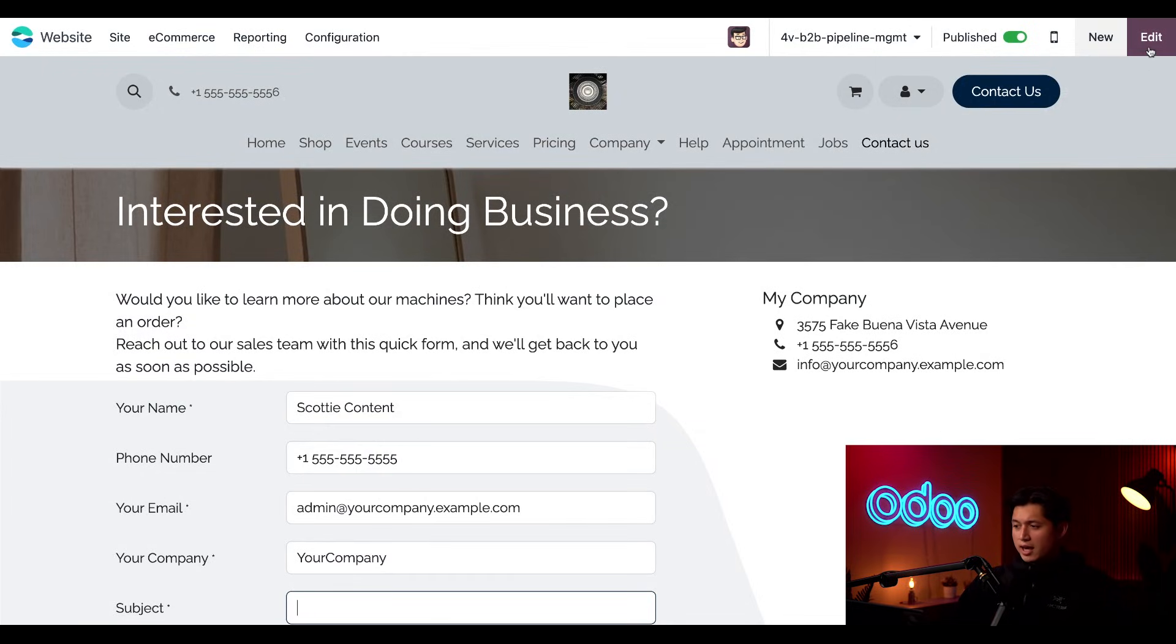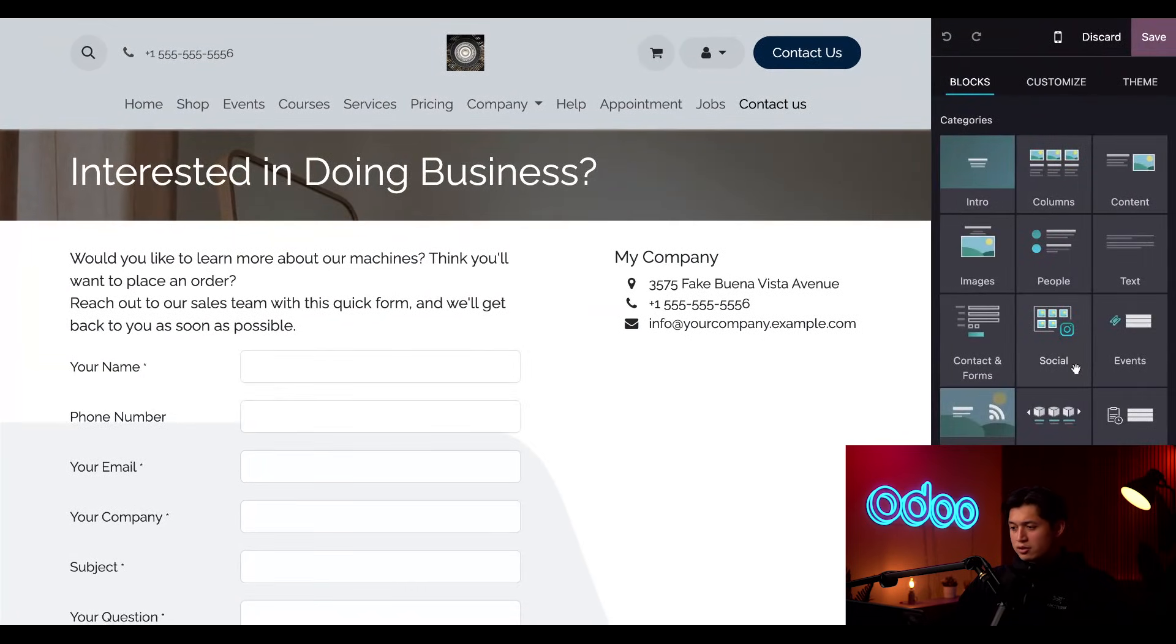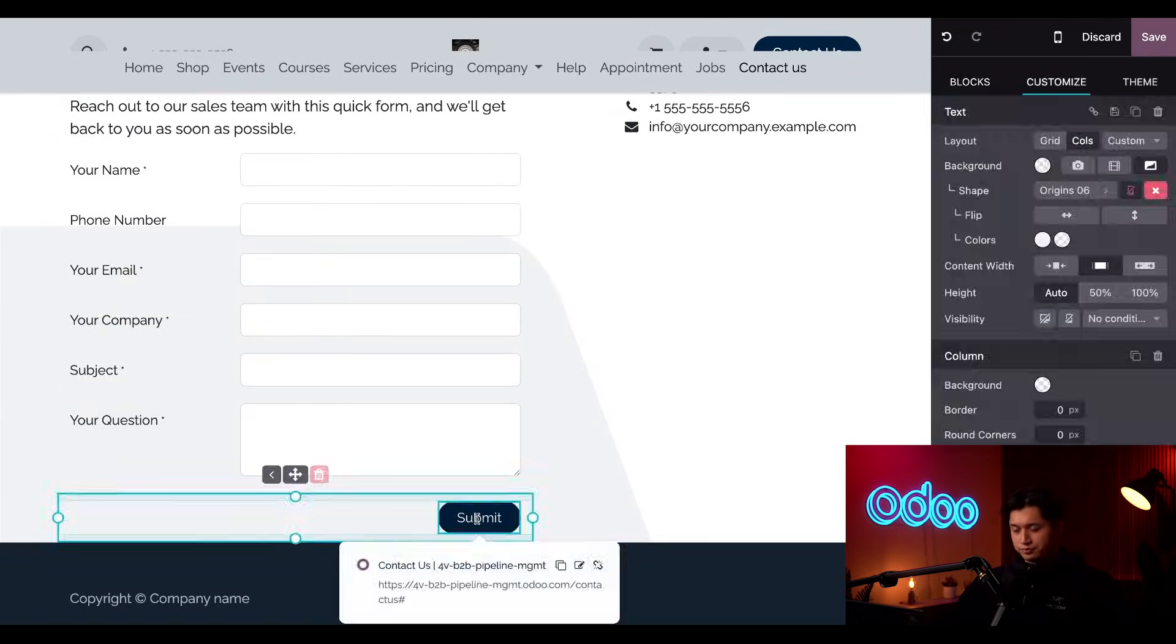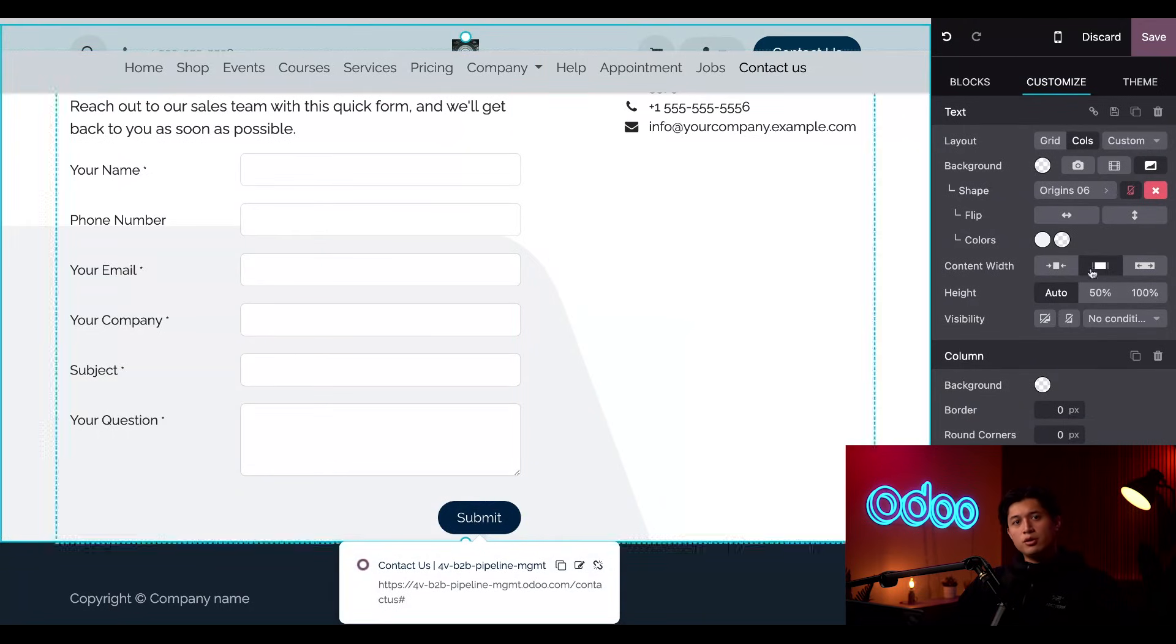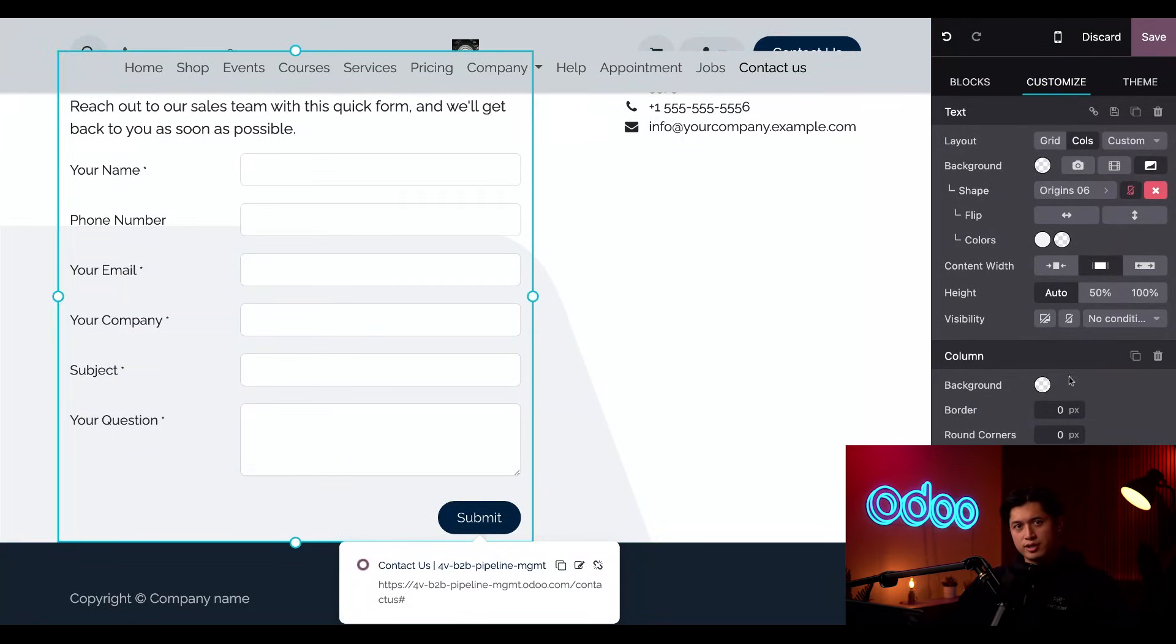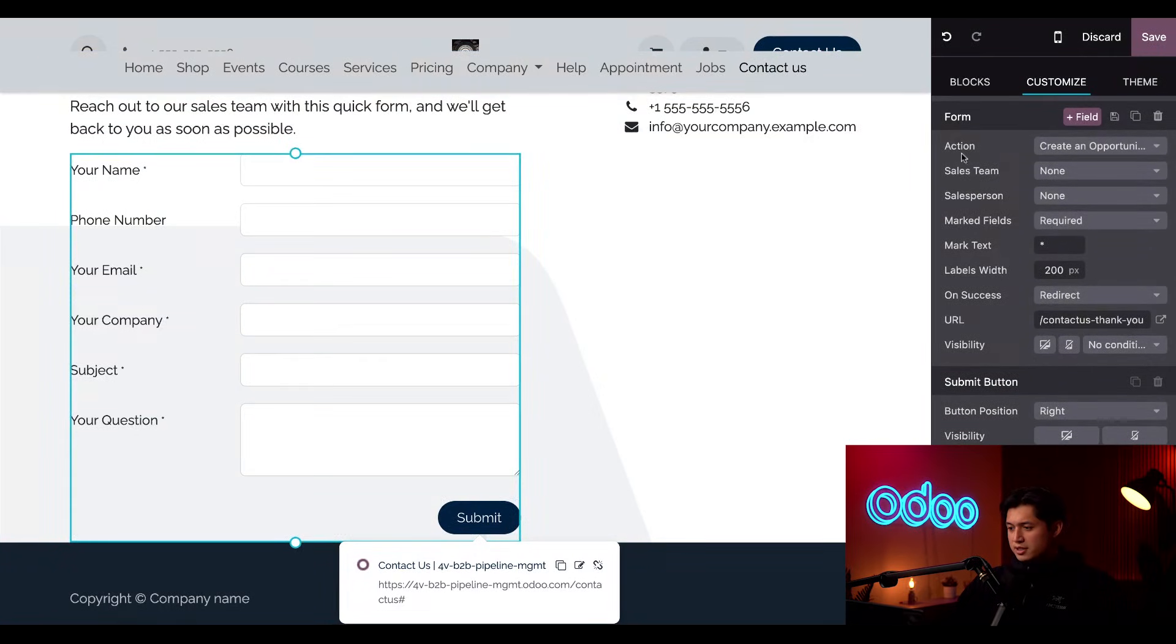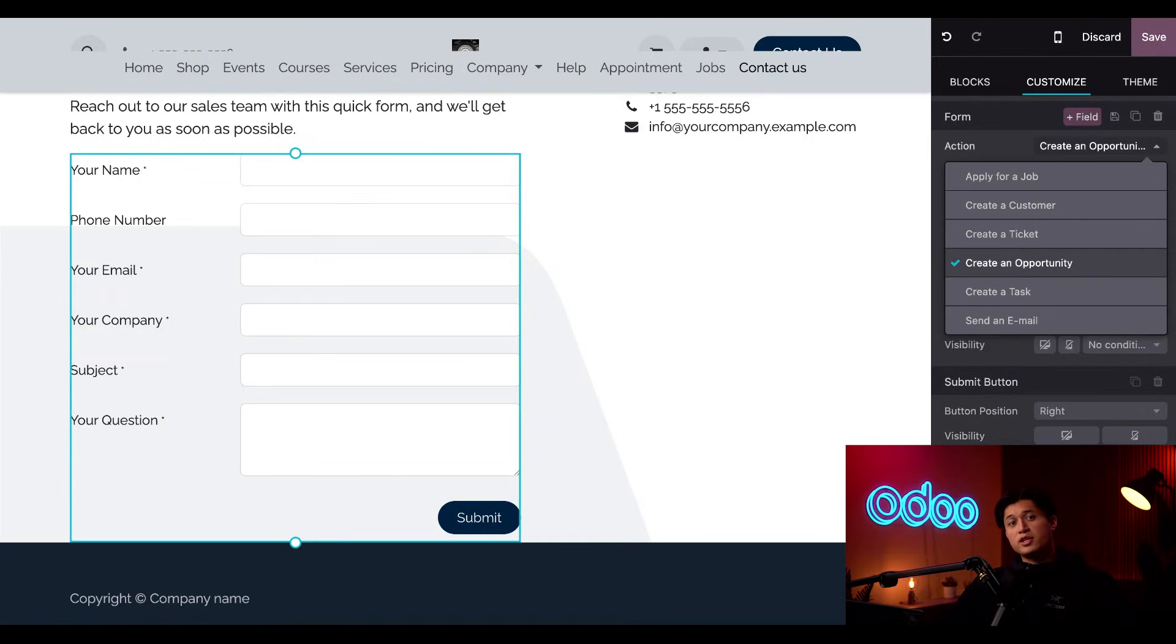If we click edit here in the top right corner, this opens our code-free website configurator. We cover in other tutorials how to customize a form like this. So on the webpage, we're going to click the submit button and then Odoo will pull up the customize column for that specific button. And if we scroll down to the form section, we can see that the action is set to create an opportunity, which means that every submission will automatically generate an opportunity in our CRM app.